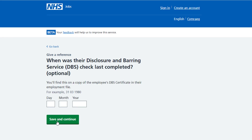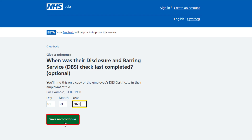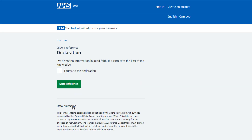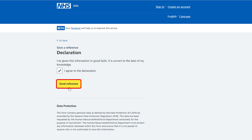You're asked when was that Disclosure and Barring Service check last completed. In the date month and year boxes, enter the date if applicable, then select save and continue. The give a reference declaration page is shown. Check you've given this information in good faith and it's correct to the best of your knowledge. Select the declaration box and select the send reference button.